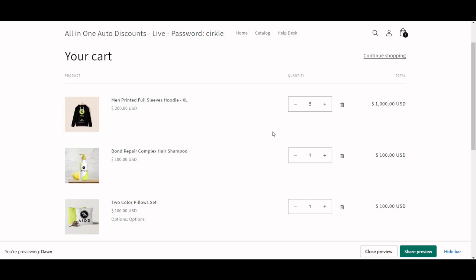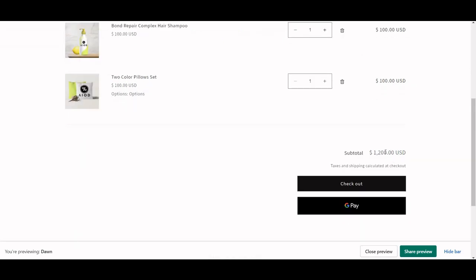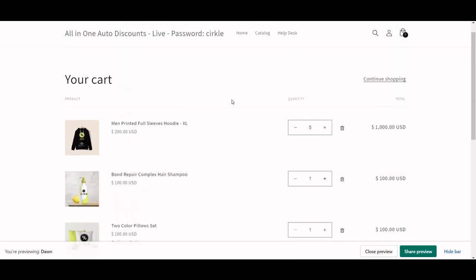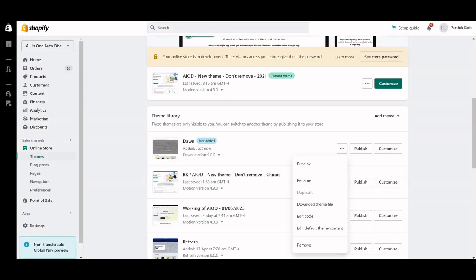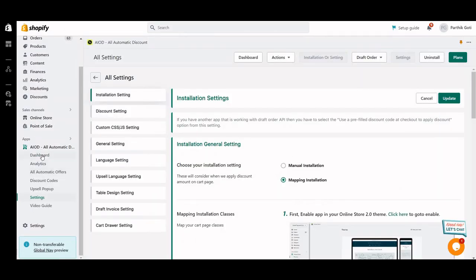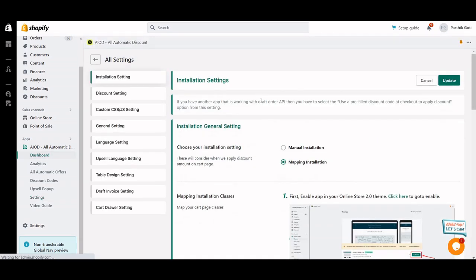Here you can see we have a Dawn theme, and in the Dawn theme there is no configuration with the application. If you want to configure the application, the All-in-One Automatic Discount is completely compatible with Theme 2.0 — it means you don't need to edit your code inside the theme editor. Just go to the back end of the application, and when you land on the dashboard there is a button on the top.